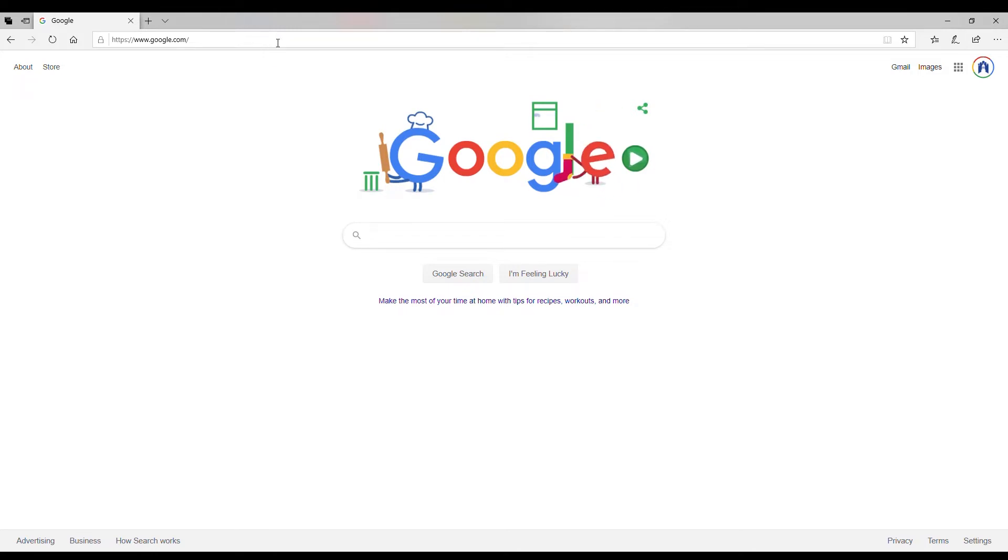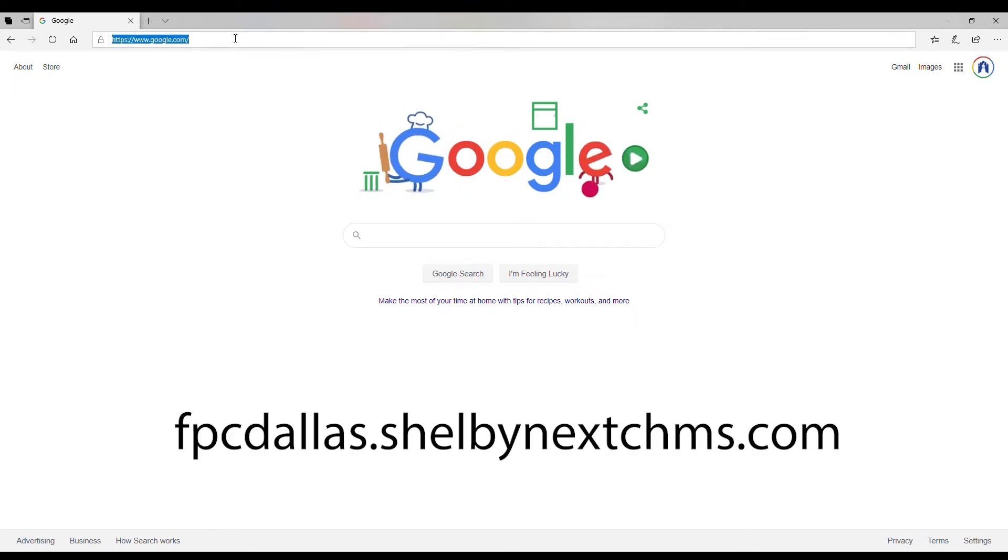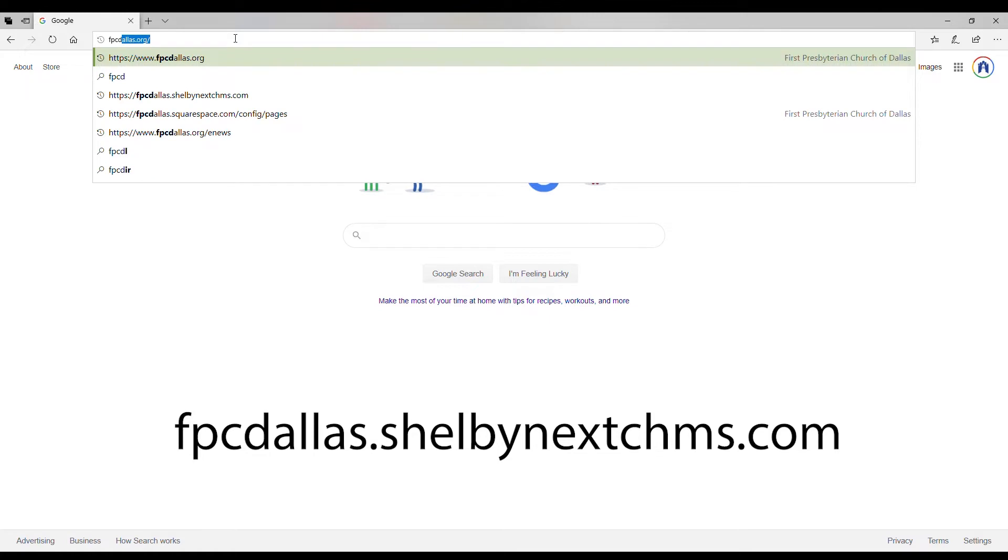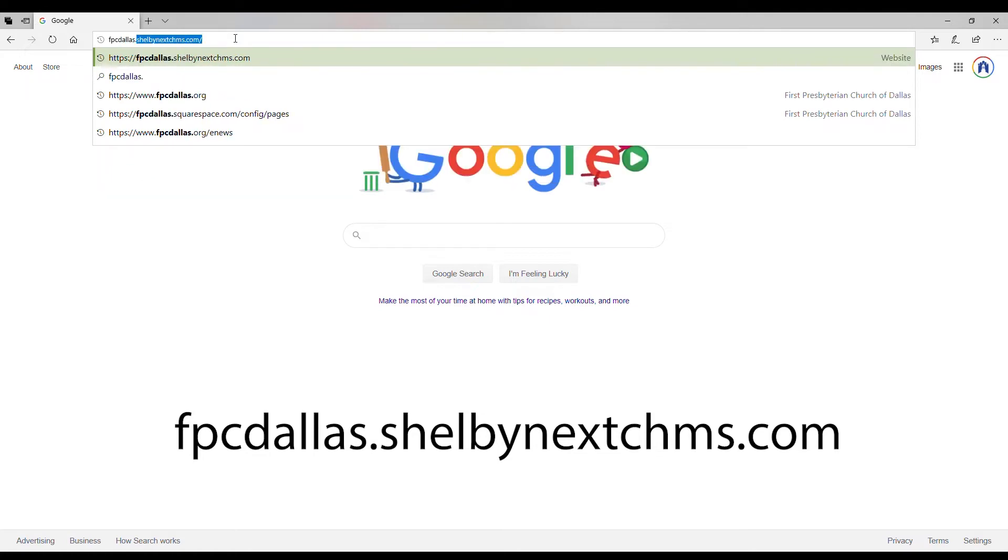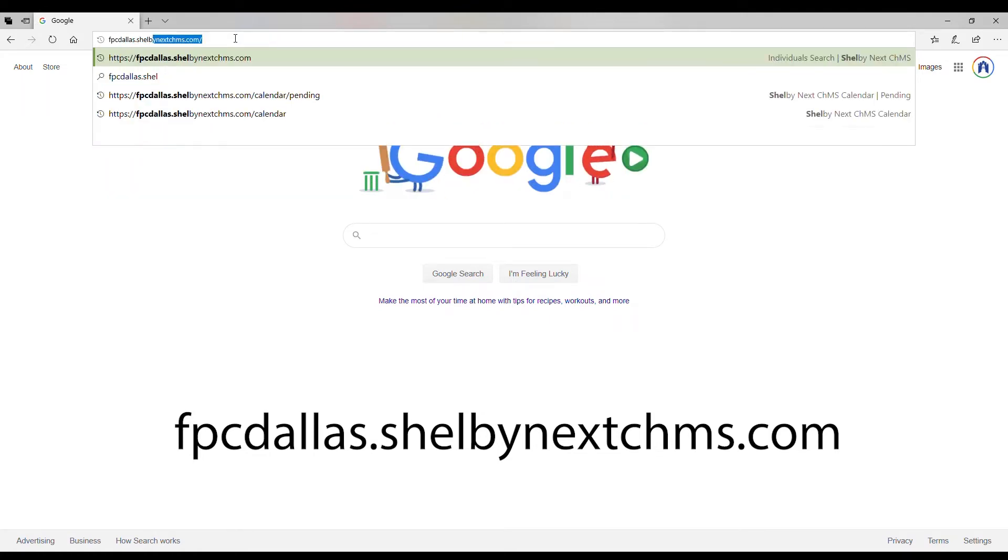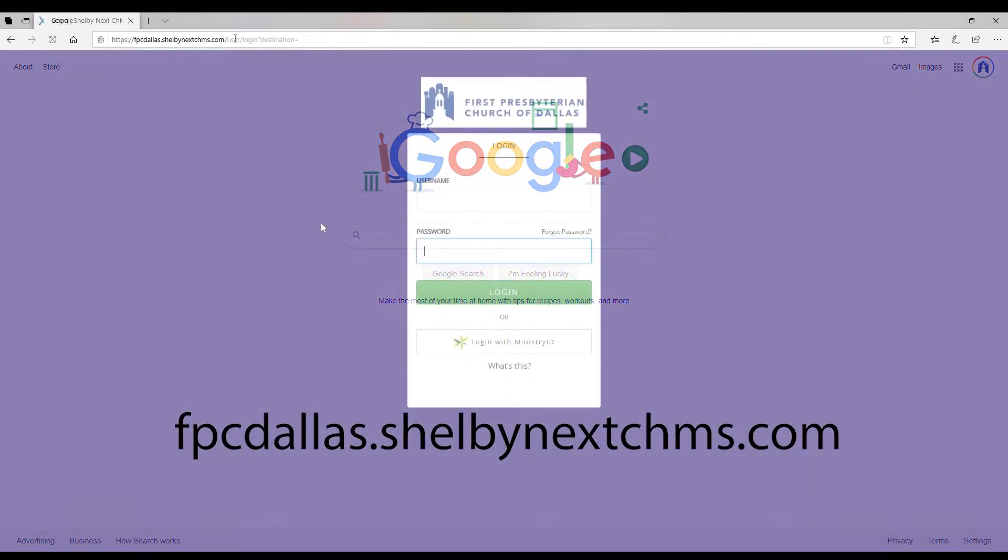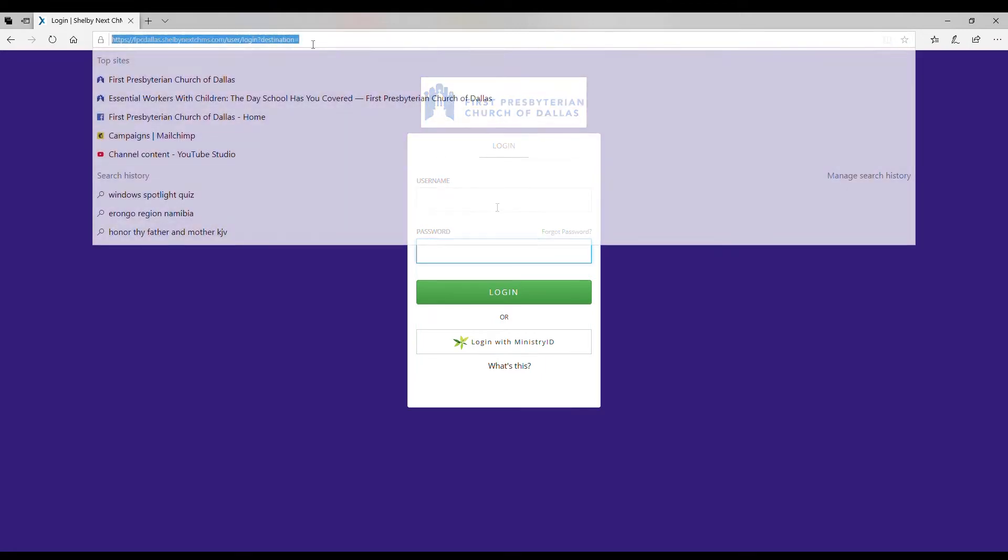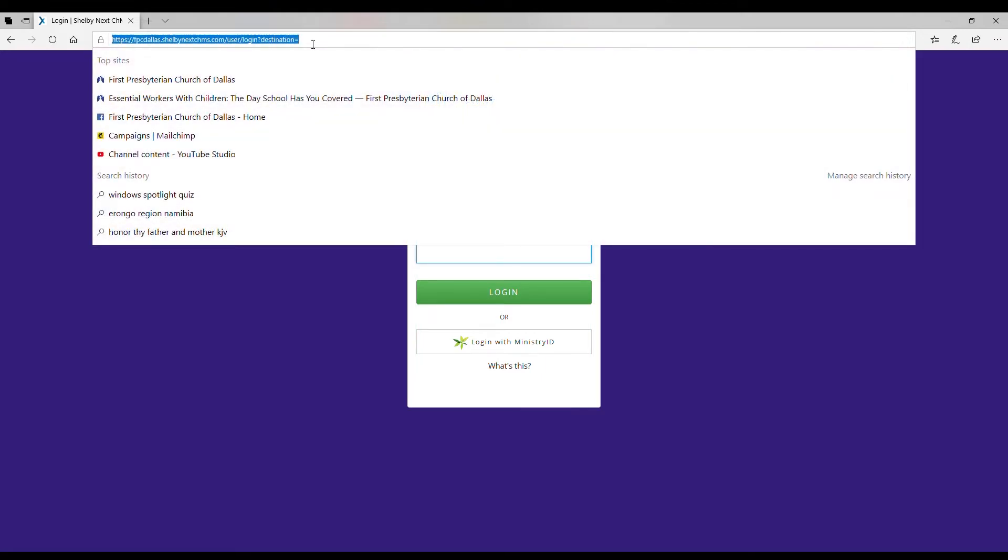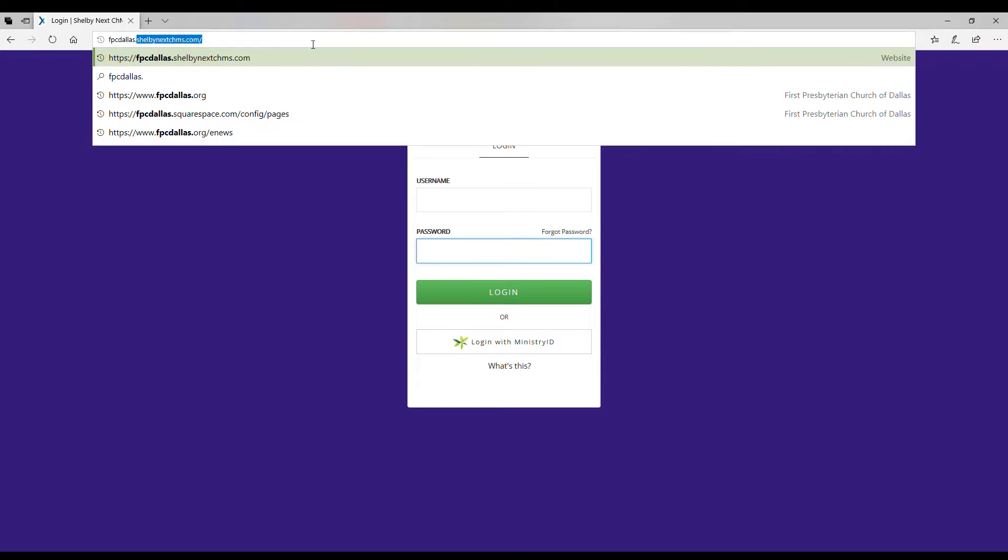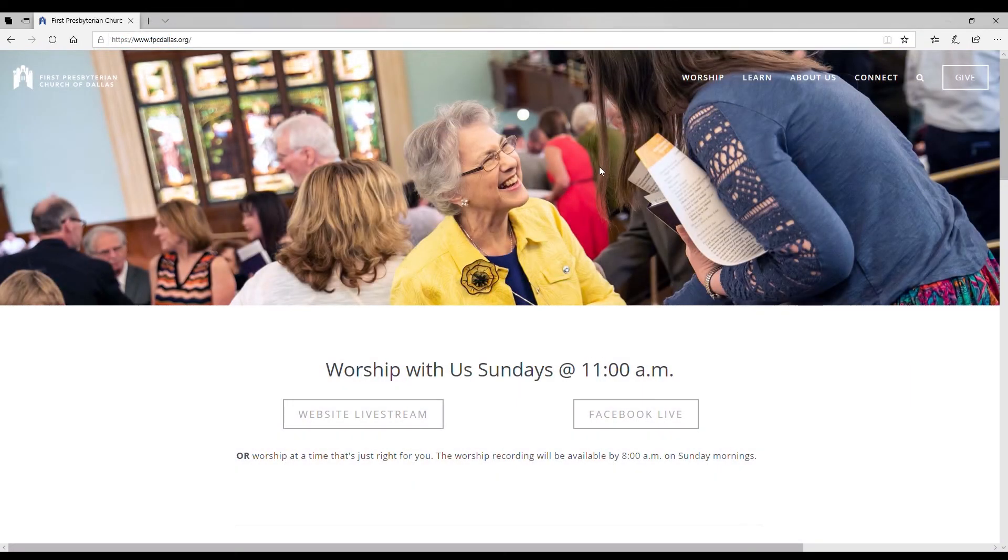One is you can go to the direct link. I'm going to type it in here: fpcdallas.shelbynextchms.com, and I will click enter. This is where you would put in your own unique username and password to log in for yourself.